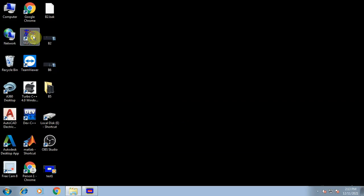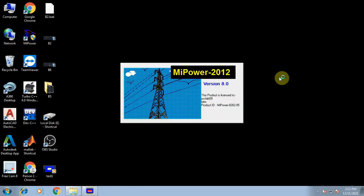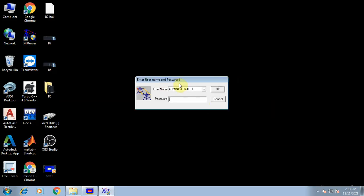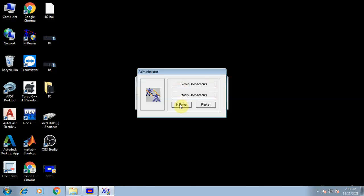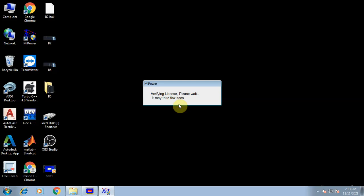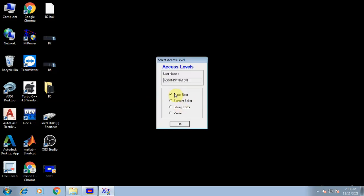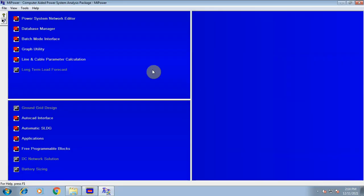Double-click mipower on the desktop. It will open the mipower software package. Make sure that it is running as administrator. Click OK and then click on mipower. It will open the user access levels dialog. Make sure that you are at the super user level, then click OK. The mipower window will now be opened.